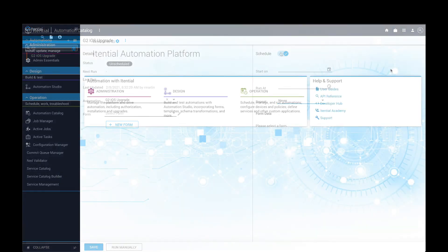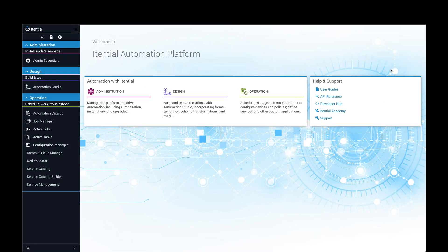The ITENTIAL Automation Platform is an easy-to-use, scalable, and feature-rich network automation solution that empowers network and IT teams to quickly automate across on-prem and cloud networks and integrate with any IT system or service.